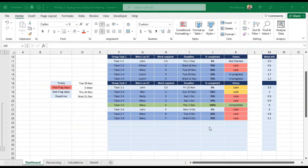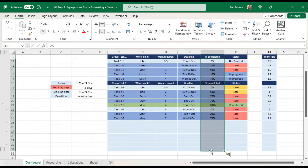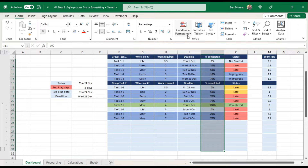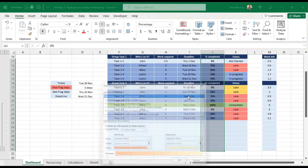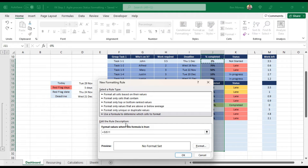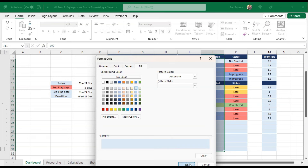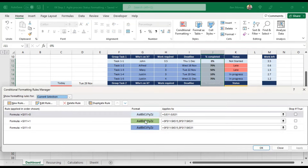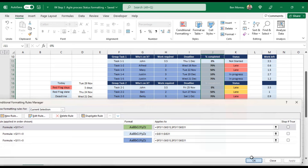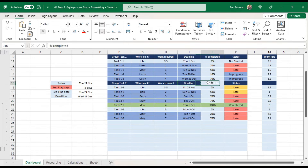Now let's format the percentage completion field. We first need to make sure we reset to default formatting; otherwise the progress bar won't show. We add two rules: first, if percentage completion is above zero, reset the cell's initial color. Make sure the rules are in the right order.